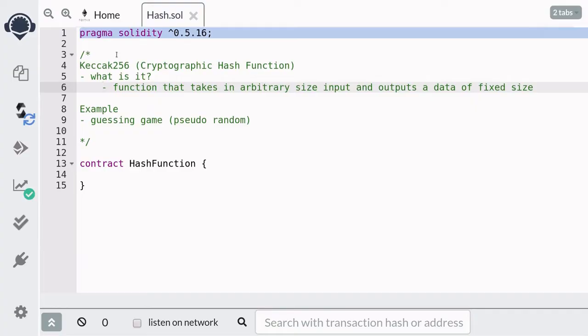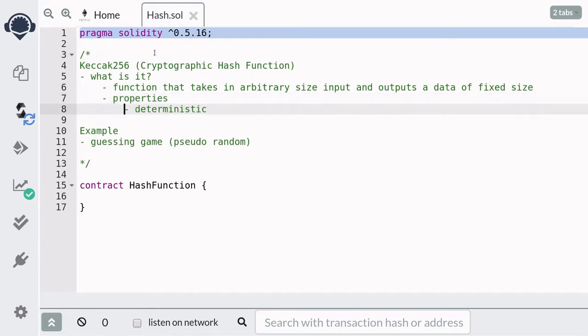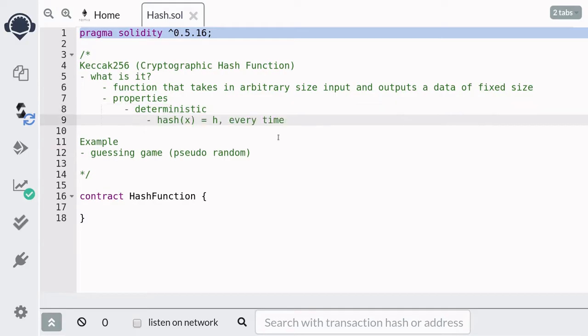A hash function is a function that takes in an arbitrary size input and outputs data of fixed size. Some properties of hash functions are that it is deterministic, which means that if hash of x is equal to h, then every time you compute the hash of x, it will always equal to h.